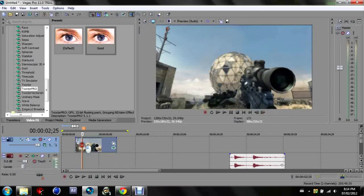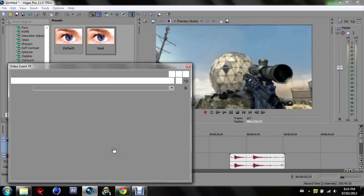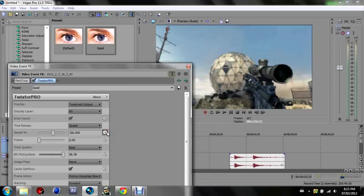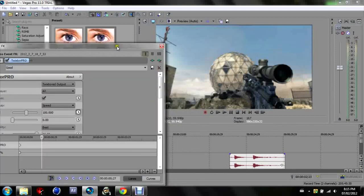Which is right at my keyframe or marker there. Go into event FX again, go to speed and press animate. Now this is how you get it to look good. You keyframe your twixture and it's so simple, and it's exactly how it's done in After Effects.